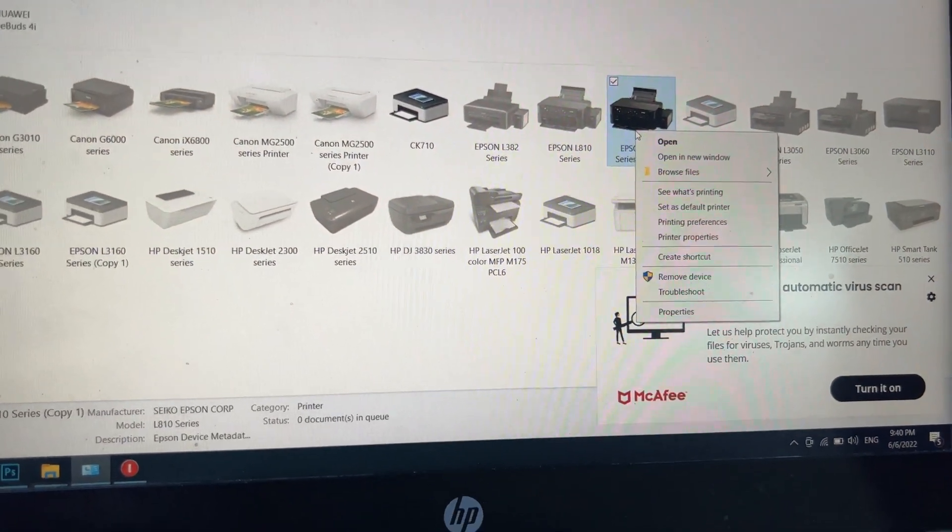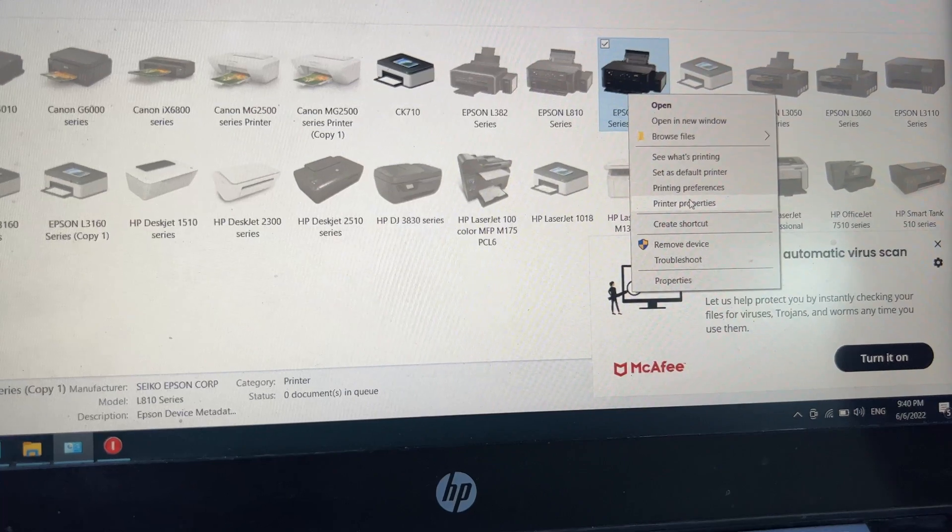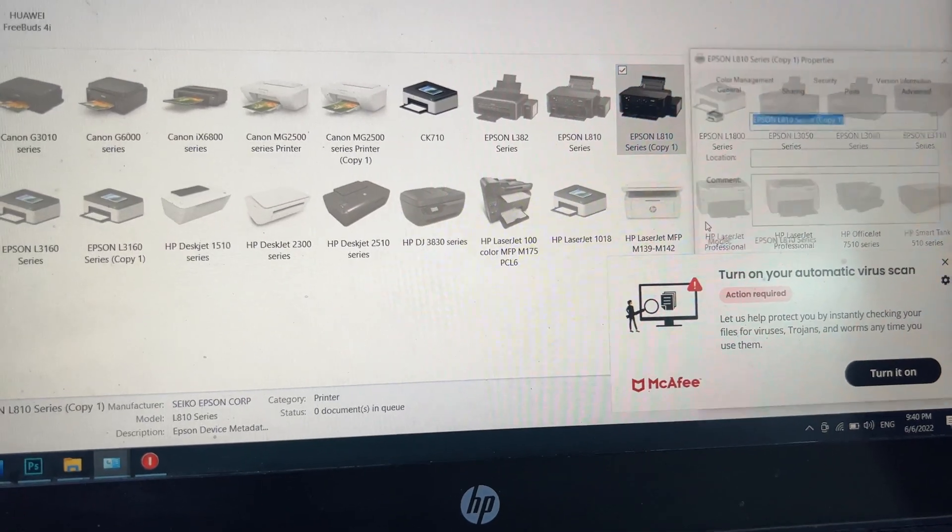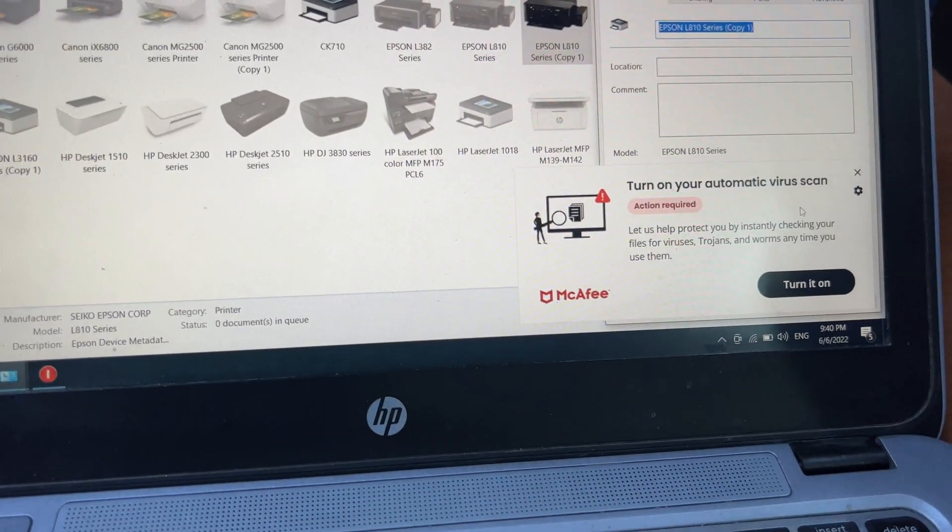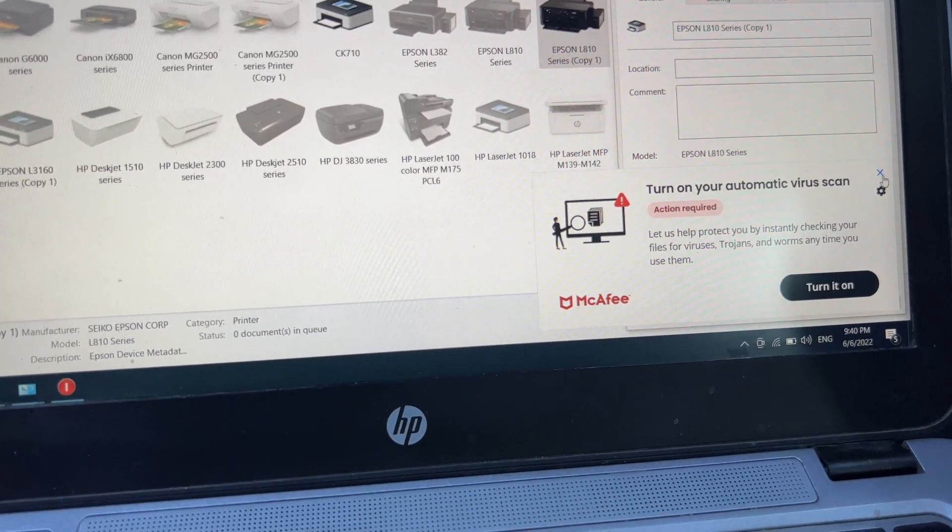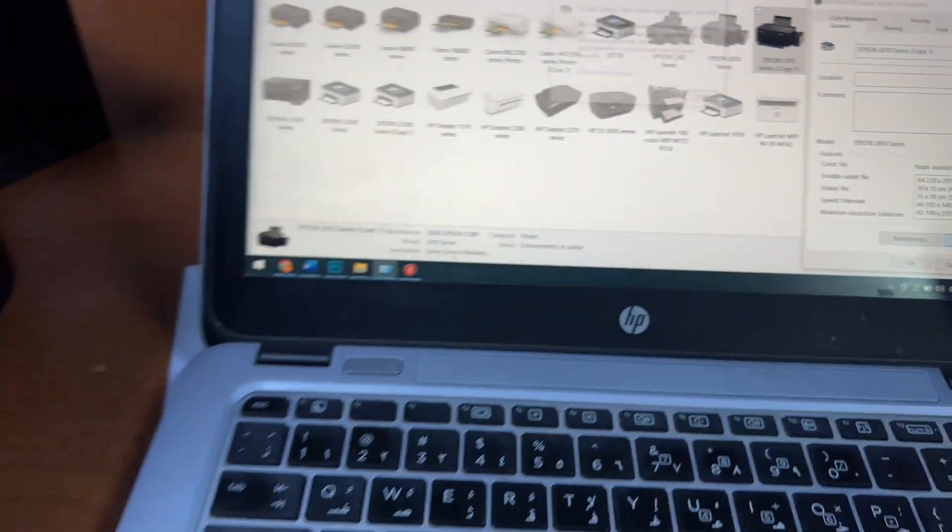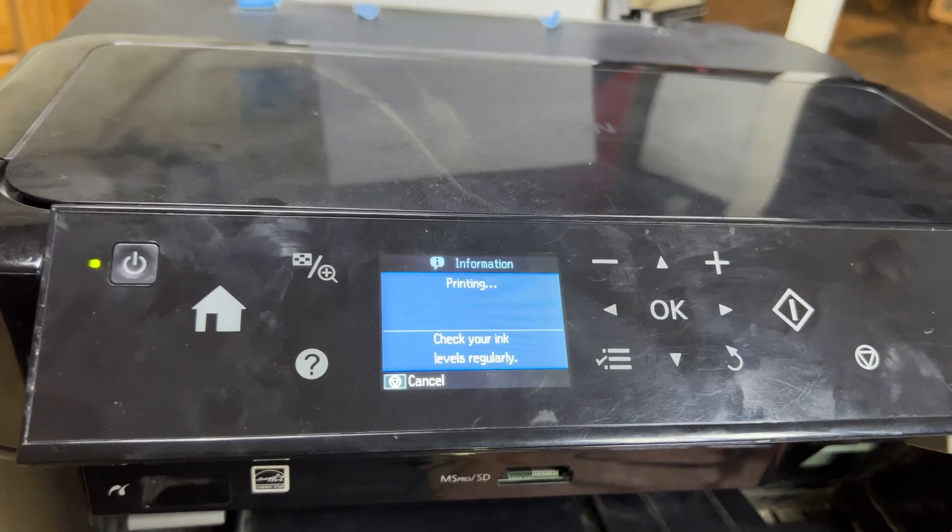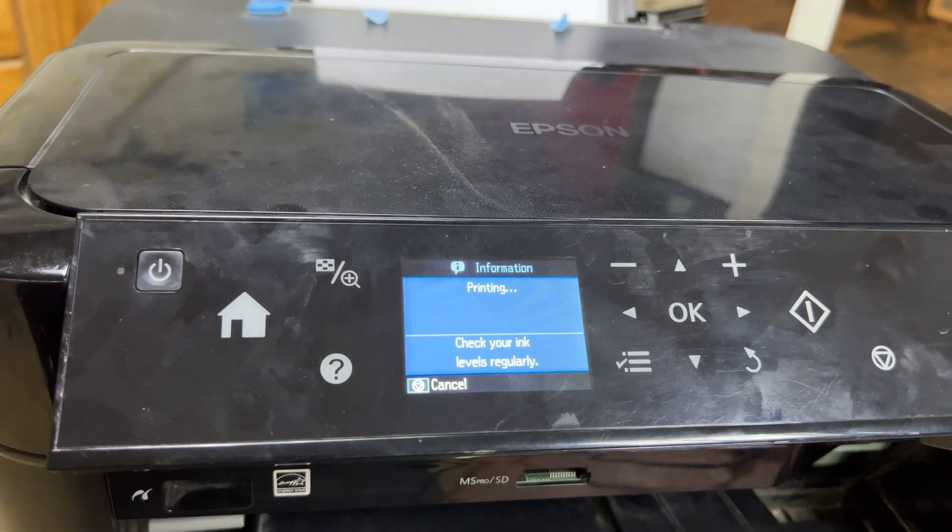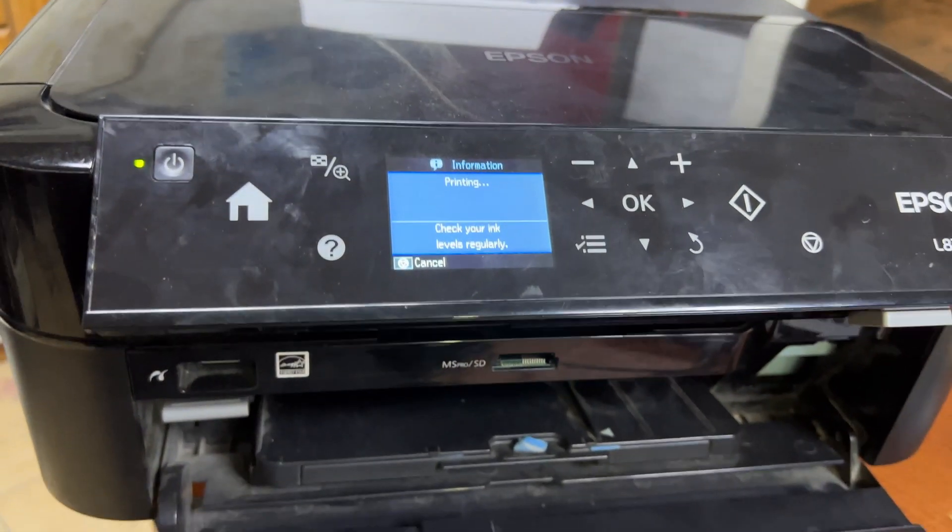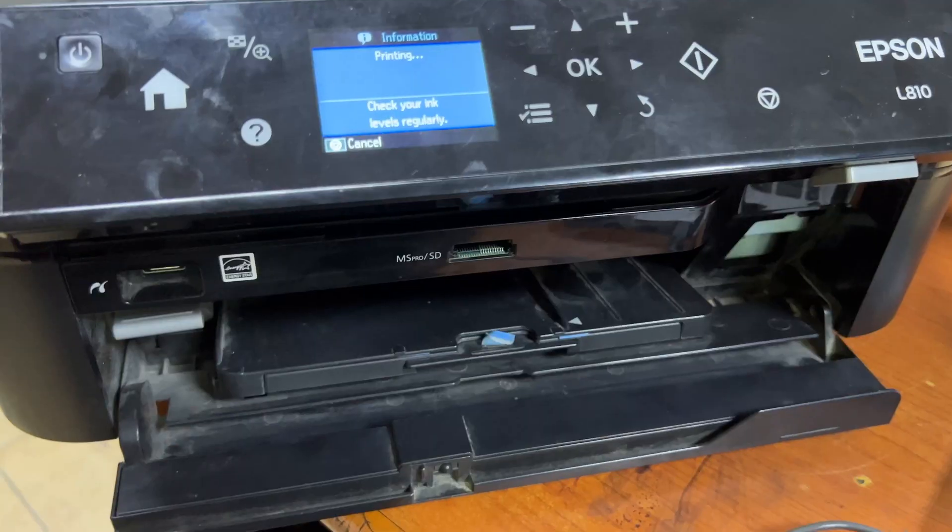We'll go to Printer Properties and then click on Print Test Page. Just printing the test page now.